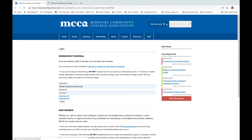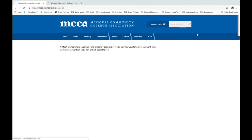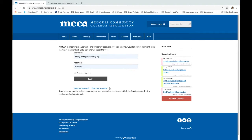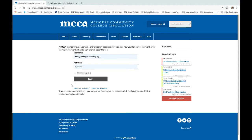For everyone else that is logging into their profiles, the top right is the member login button — just go ahead and click that. If you do not know your username or password, just click the links provided and they will guide you. Your username is typically your college email address, and your password will be sent to that email address.